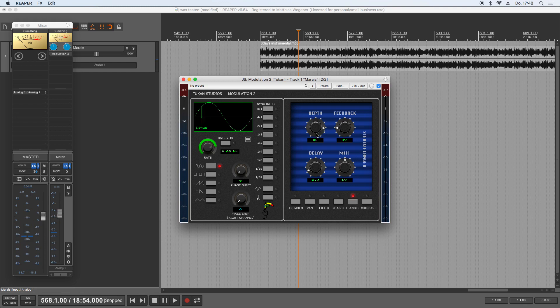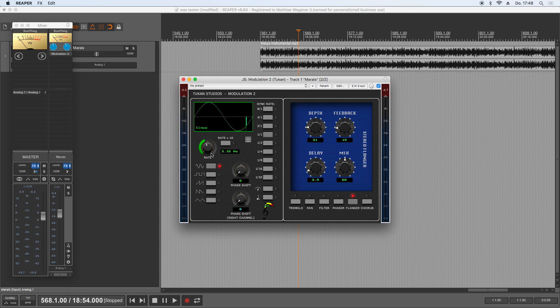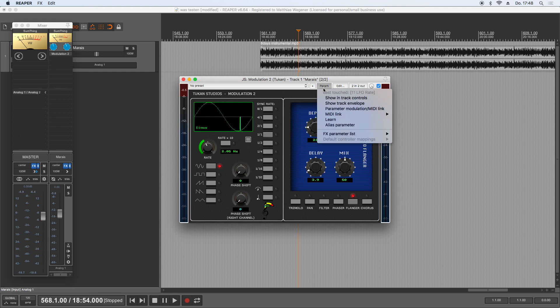So that's solved. There was another question, and this is someone wanted to modulate the rate knob. And of course you can do that. Touch it and go to parameters and choose parameter modulation.